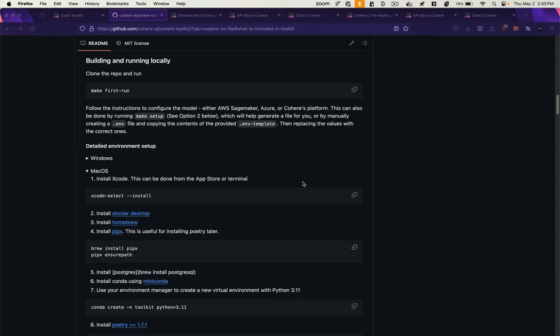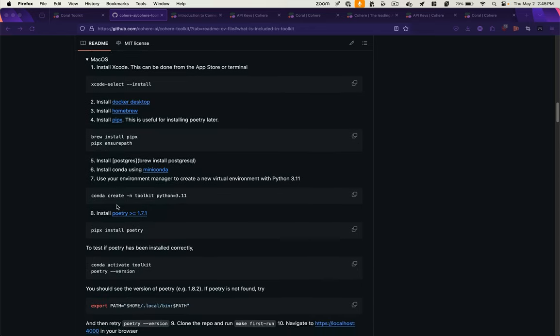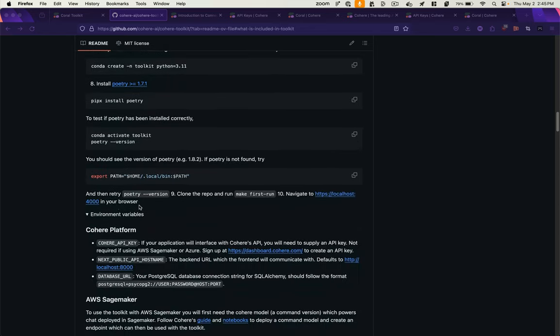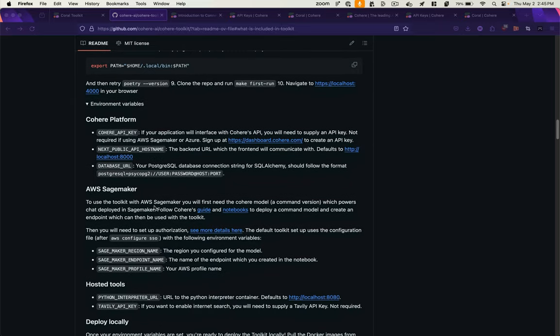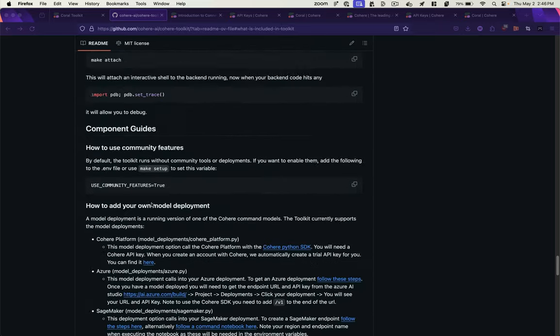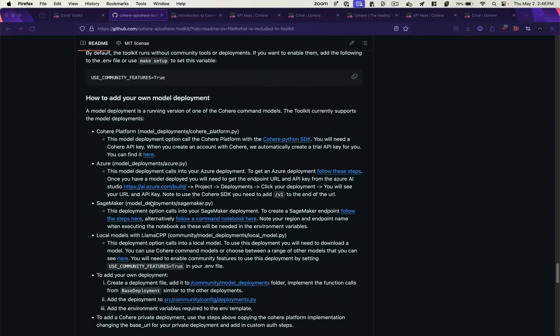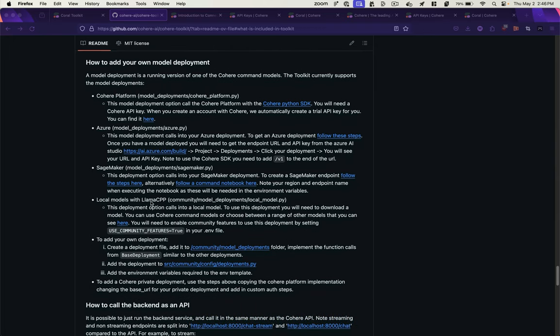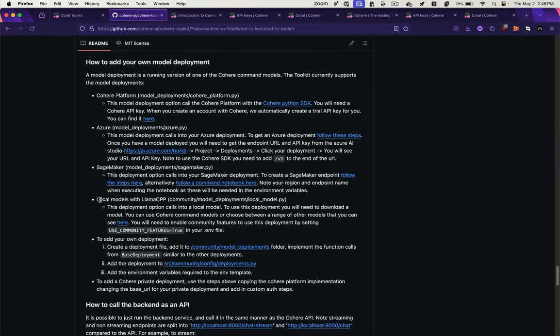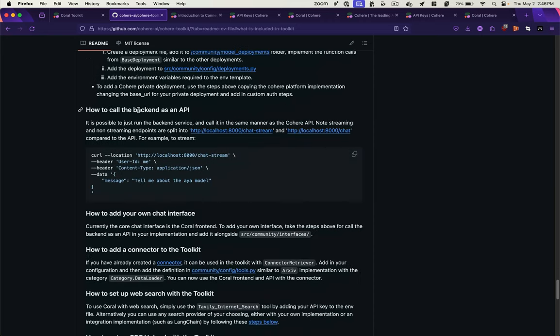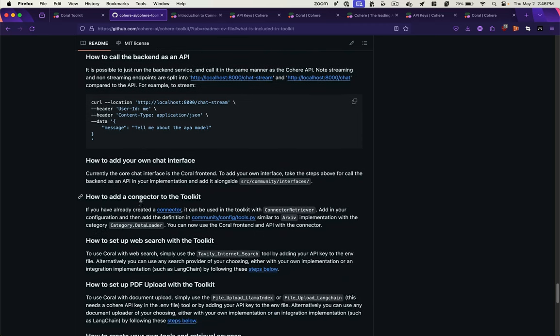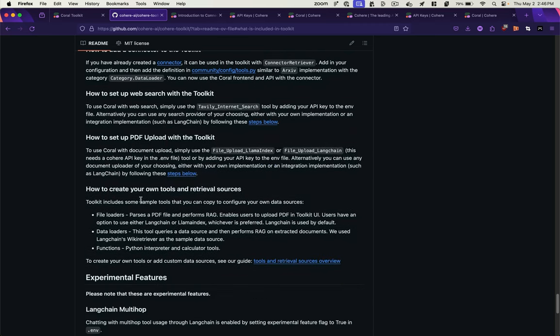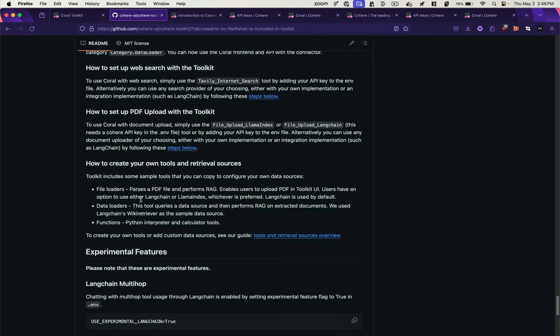So I'll do a follow up video on using this locally, but the instructions are in the GitHub repo. I'll post a link in the description. You can see you can deploy your own models. We'll even run local models with Llama CPP. And you can call the backend as an API. So you could theoretically integrate your own interfaces for chat or integrate this into an existing application of yours by hitting that endpoint.